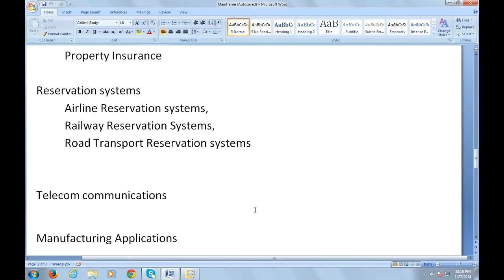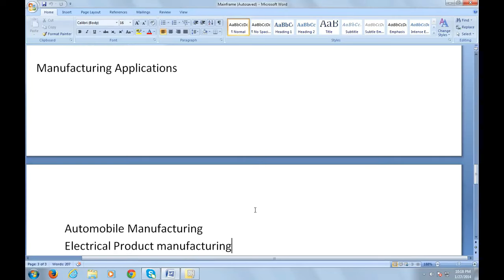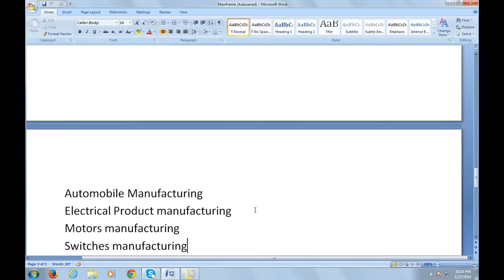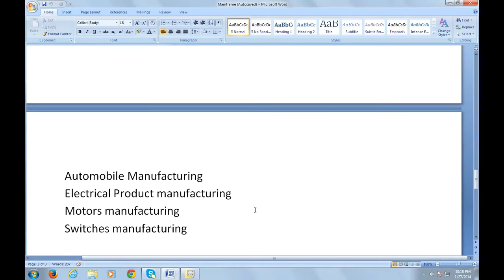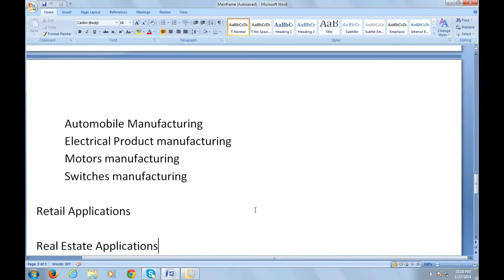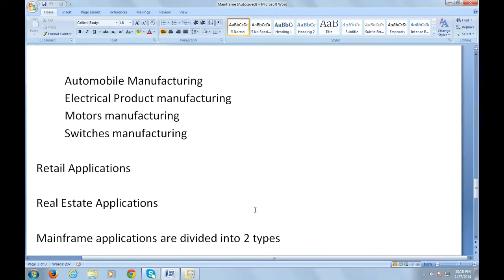They are used in manufacturing applications like automobile manufacturing, electrical product manufacturing, motors manufacturing, and switches manufacturing. They are also used in retail applications and real estate applications.